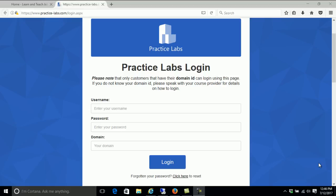Hello and welcome to Jobskillshare.org Practice Labs. Today we are going to talk about the library access, which is the full access that you get when you purchase the library access to every single thing that is available through Practice IT Labs.